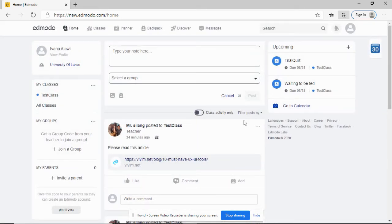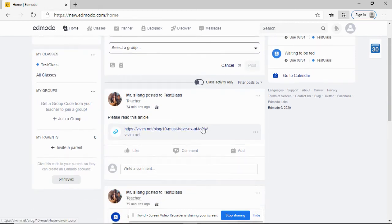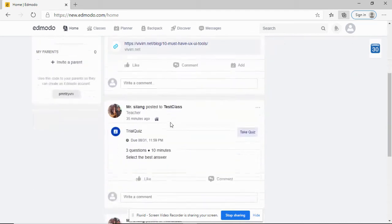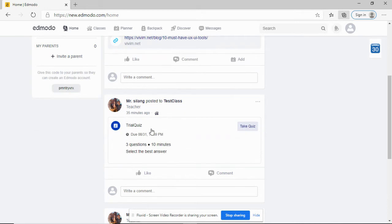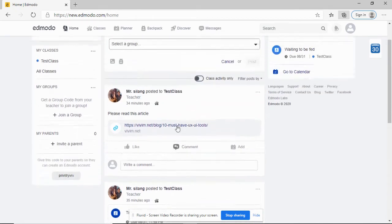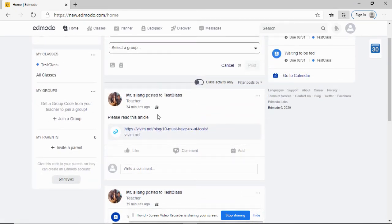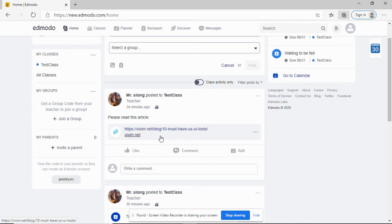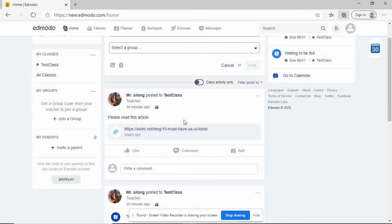That is now my home page for my test class. You notice, here's one of my postings in my class. Please read this article. Here's the quiz that I showed you a while ago, and this is the assignment. The teacher can always post articles, links, text, or videos. You can do this asynchronously. During your free time, you can read or view videos posted by your instructors.